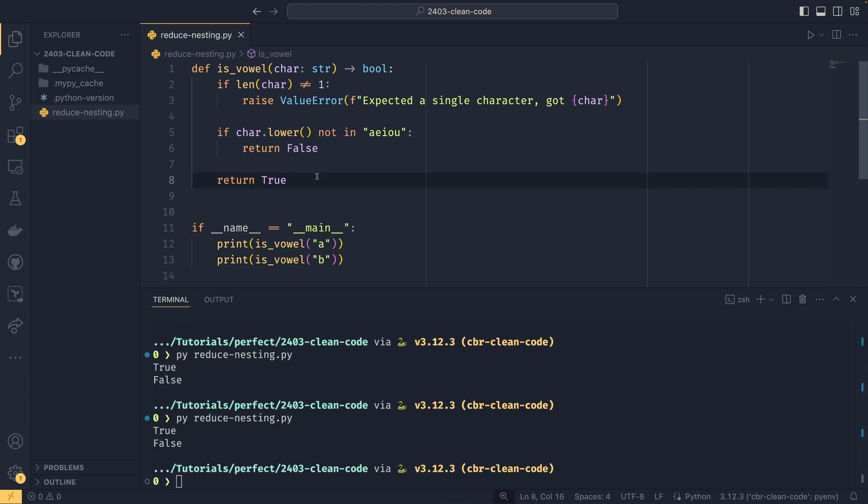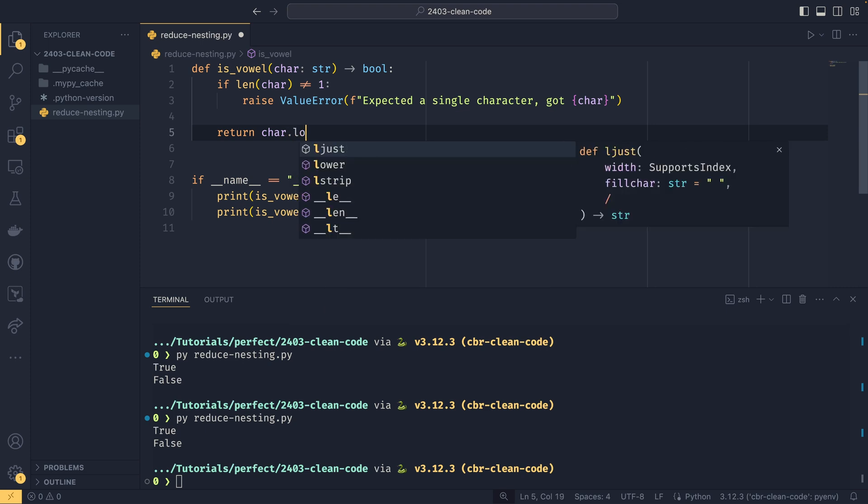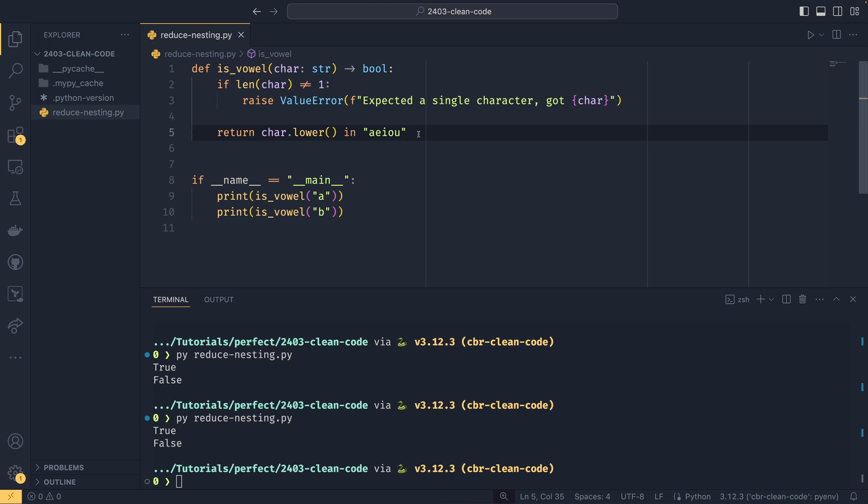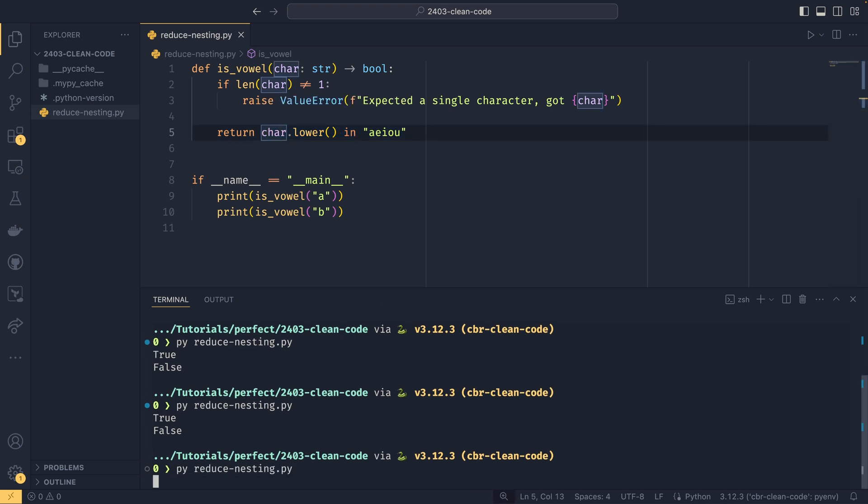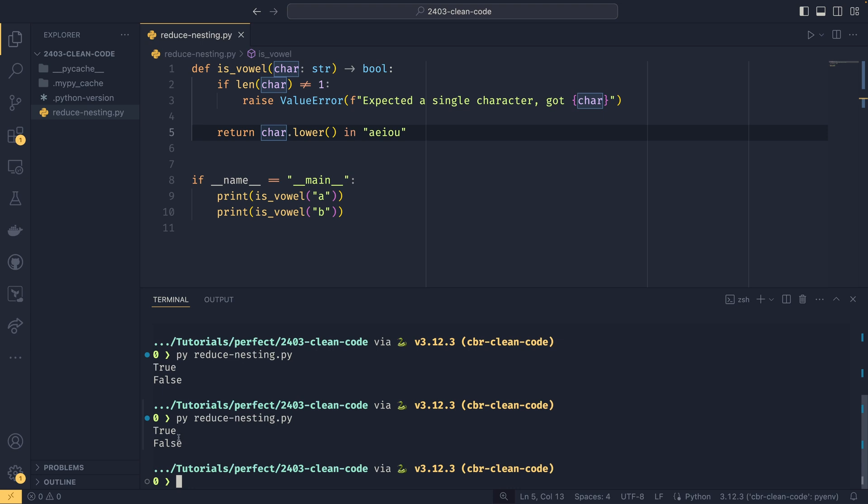In this particular example, we can actually make this even simpler and we can get rid of this second if statement completely. So we can say instead return char.lower in aeiou. And because this expression will return a boolean, what we're saying here is that we just want to return the result of this. So this will either return true or false. So we don't actually need that if statement at all. And we've reduced our function from eight lines to five, and we've also flattened it an awful lot. Another advantage of working like this is that you have more real estate to work with. So if you have line length restrictions, then you're less likely to meet them if you unindent more.